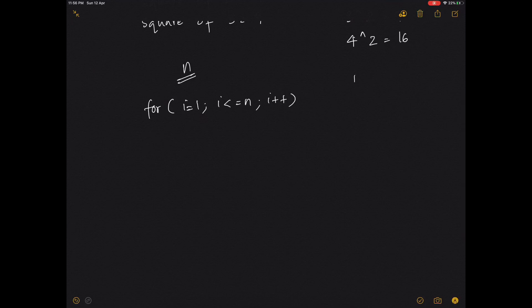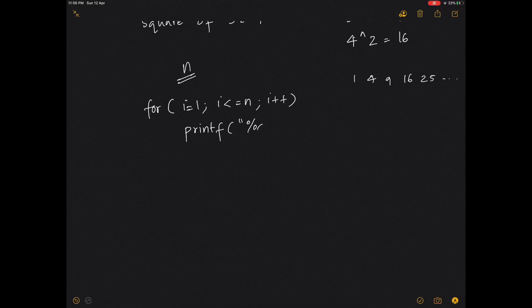For the format where output is 1, 4, 9, 16, 25 and so on, you write: printf("%d", with a tab space, and i asterisk i — because the square of a number is the number multiplied by itself.